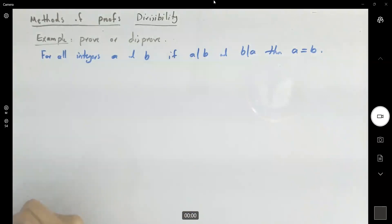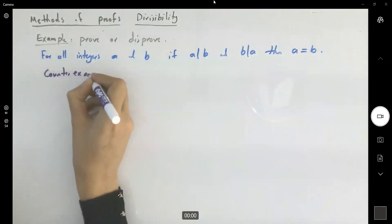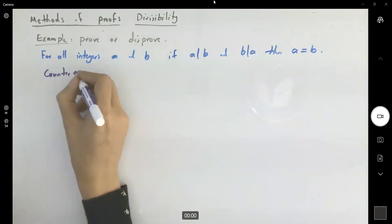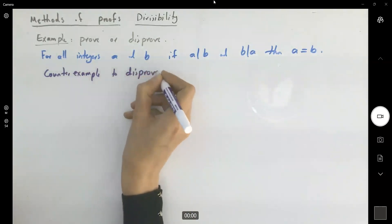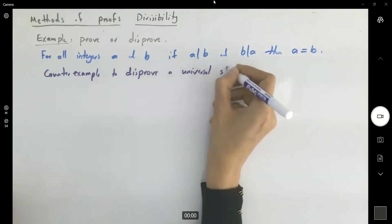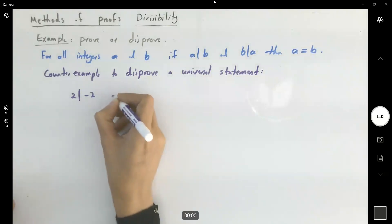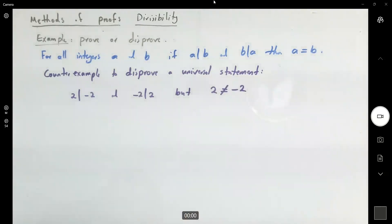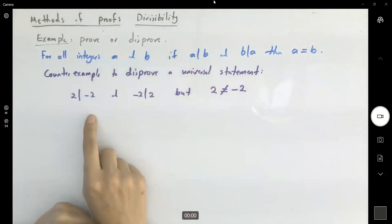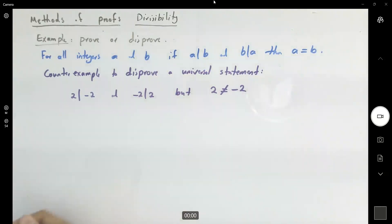This statement has a counter example. A counter example is used to disprove a universal statement. For instance, 2 divides negative 2, and negative 2 divides 2, but 2 is not equal to negative 2. We're just looking at this and remembering you have positive numbers and negative numbers that are factors of each other, so you can quickly come up with a counter example.